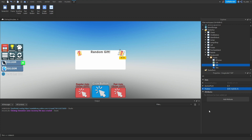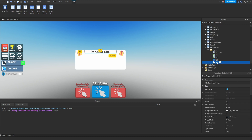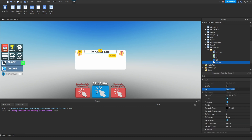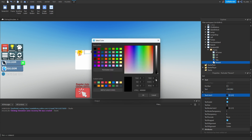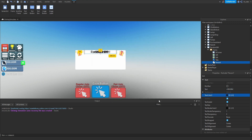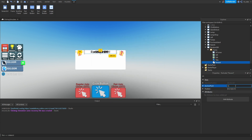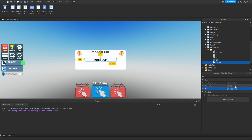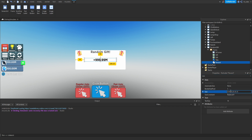Next, duplicate the title text label and rename it to 'Reward.' Set the text to 'plus 999.99M' and set the text color to black. Center it in the middle of the GUI — anchor point 0.5, 0.5, position 0.5 on both X and Y. Resize it so the X scale is 0.45.